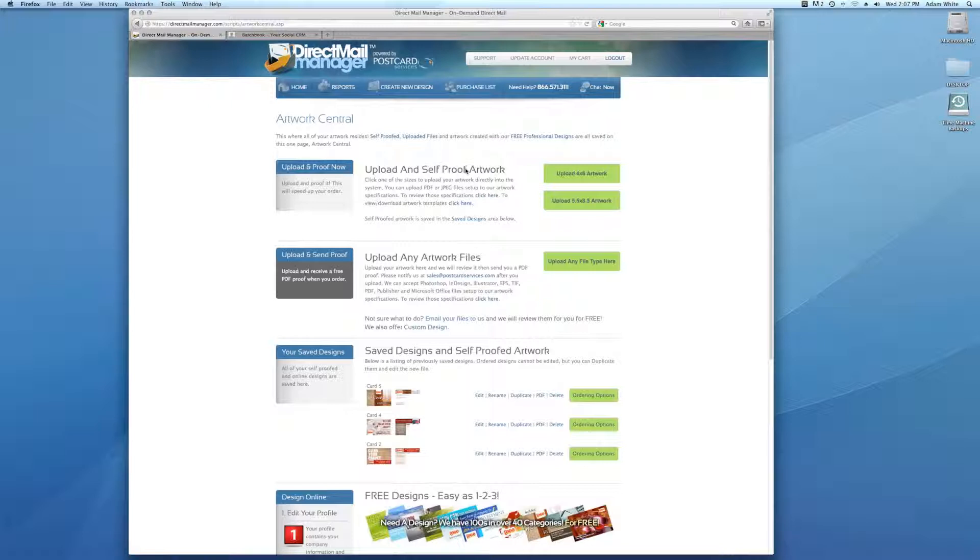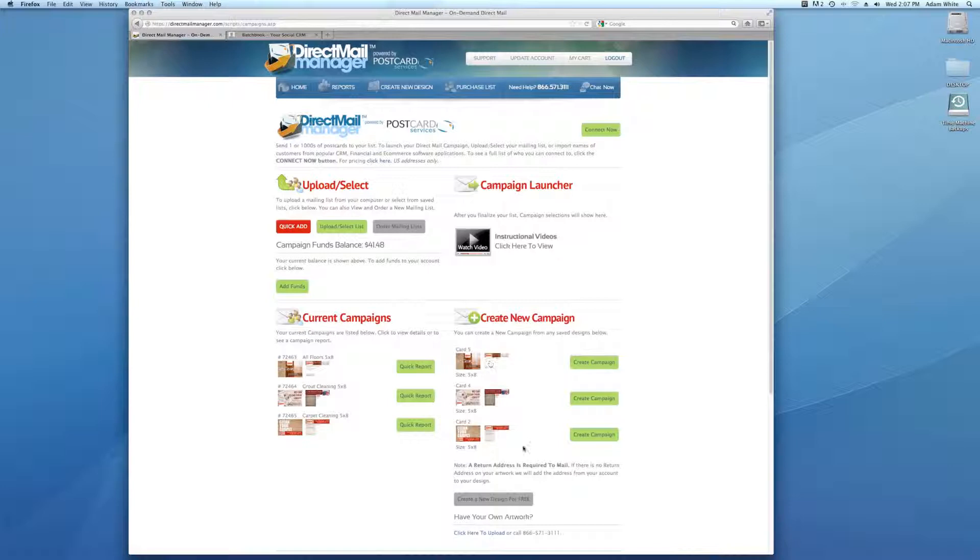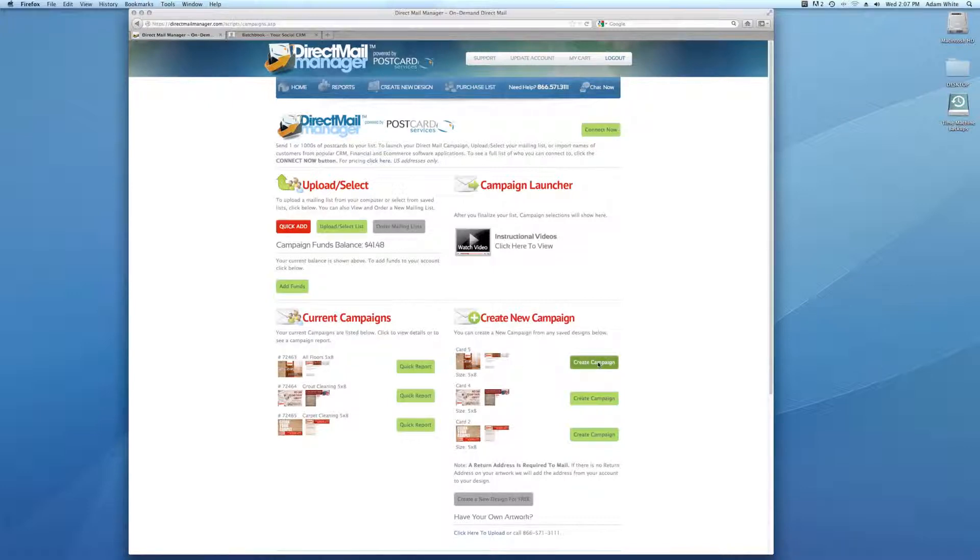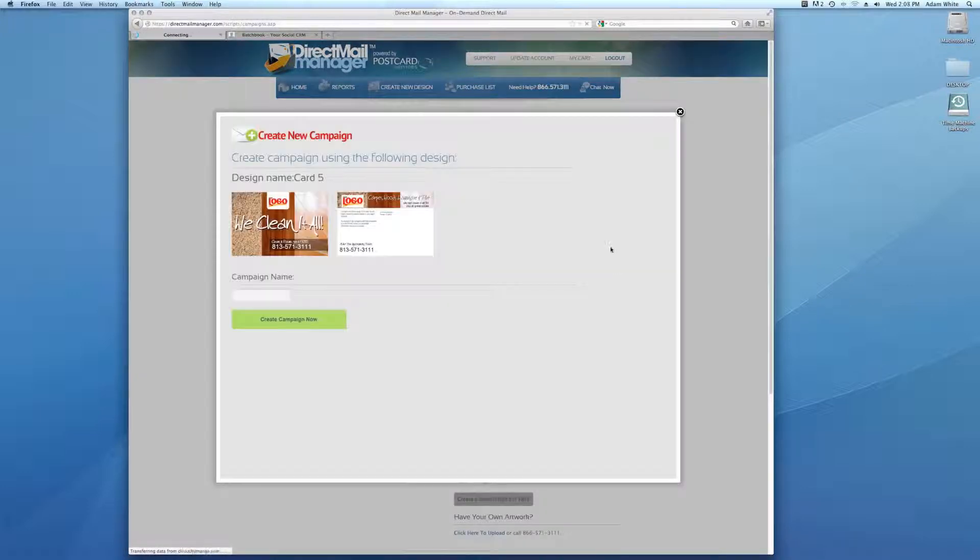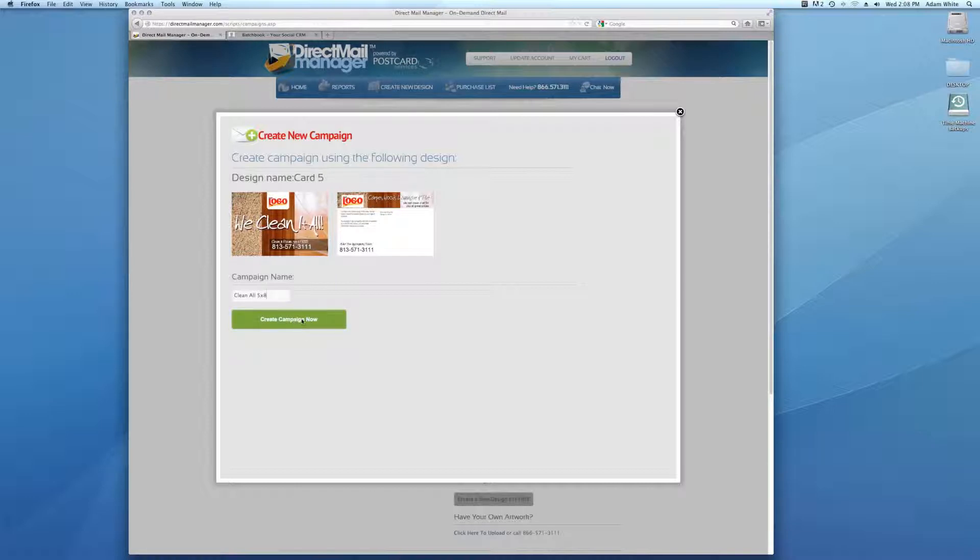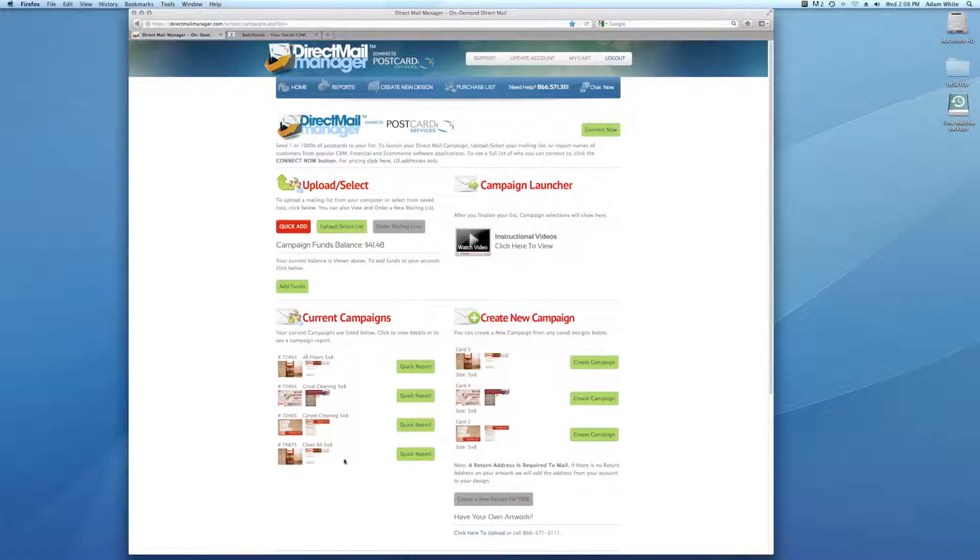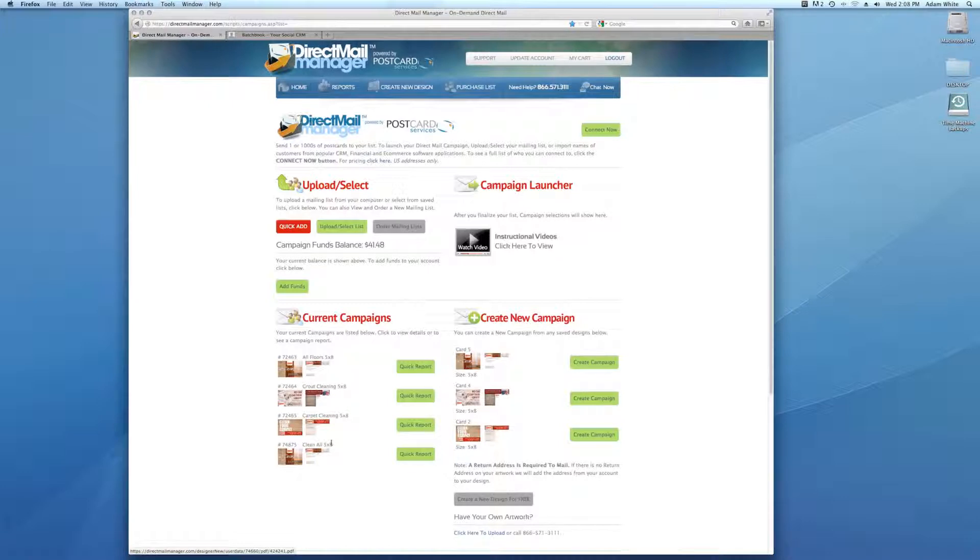The next thing to do is create a campaign from that artwork that you uploaded or designed online. I'm going to go back to the homepage here, which is the campaign area. Your cards will show up to the right here. These cards have all been approved by me and are sitting here. All you have to do is create campaign by clicking this button here, name the campaign whatever you would like, click create campaign. Now the campaign will show up under your current campaigns. Here's the campaign here.